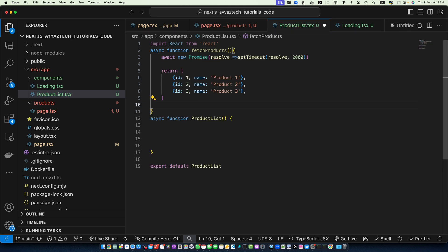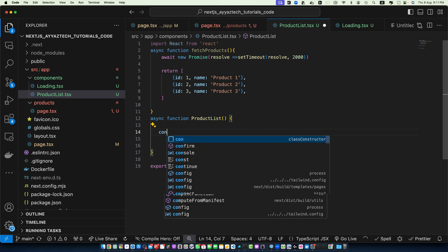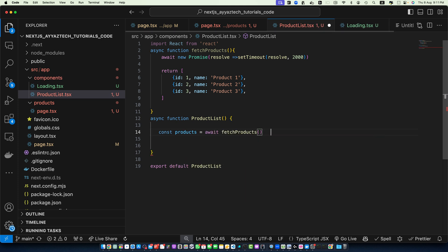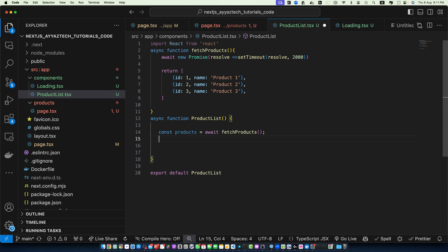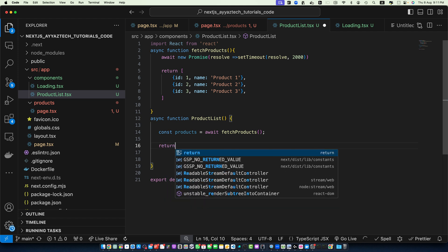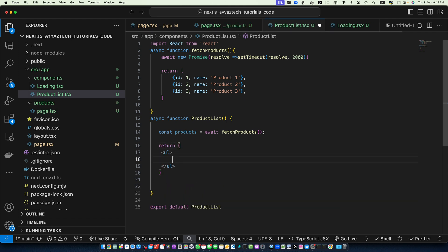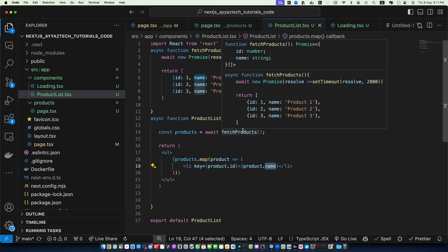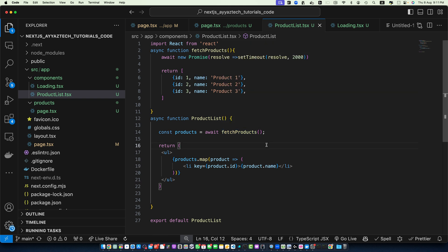Now let's create a constant in our component ProductList. Const products equals await fetchProducts and then return UL tag. Within that we will use the map function on the products array to display the list of the products. We are showing the product.name. In this ProductList component we are simulating an asynchronous data fetch. In a real application this would be an API call or database query.